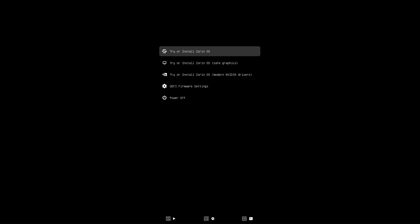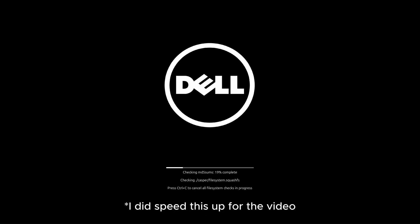Now select your USB installer drive and hit enter on your keyboard. Select try or install Zorin OS and hit enter on your keyboard. This initial portion of the install will kick off and may take a few minutes to complete, so be patient.